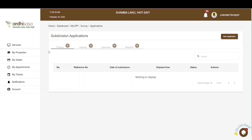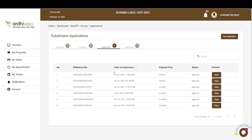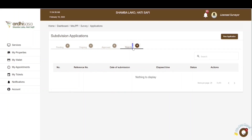All subdivision processes you have initiated will be listed among these tabs depending on the status of your applications. The Pending tab is for applications you have initiated but not completed — they still need some action from your side or the parties involved. The Ongoing tab features applications you have completed but are awaiting action from the ministry. The Approved and Rejected tabs reflect the respective outcomes. To initiate a new subdivision application, click on the New Application button in the top right-hand corner.